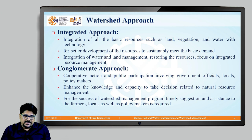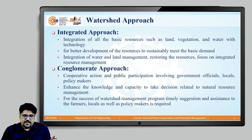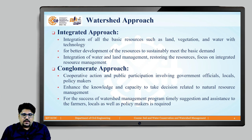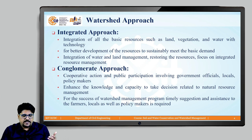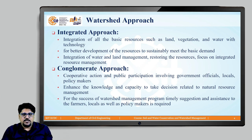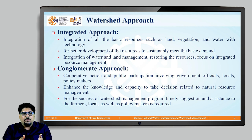Watershed management is the comprehensive planning and implementation of practices and different policies to sustainably manage and protect the resources within the watershed. We have already discussed about the watershed — it is basically an area of land where all the water which falls through precipitation drains and eventually flows through a single common point of outlet.